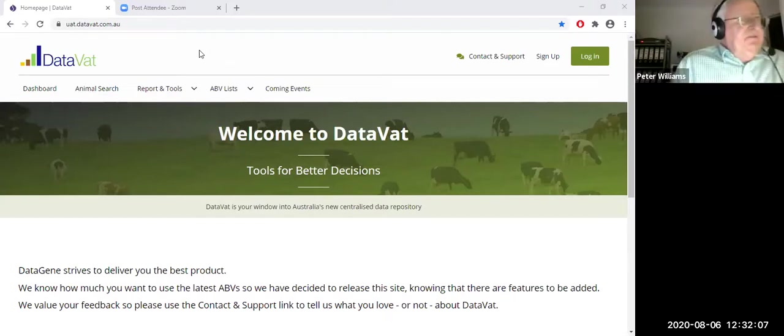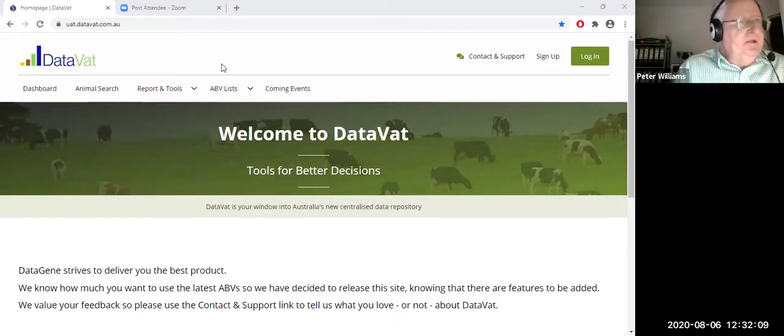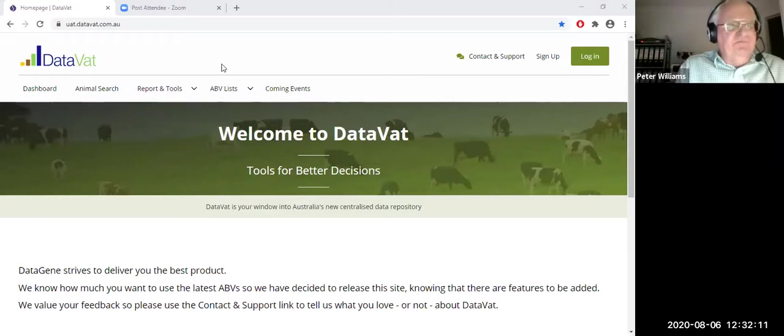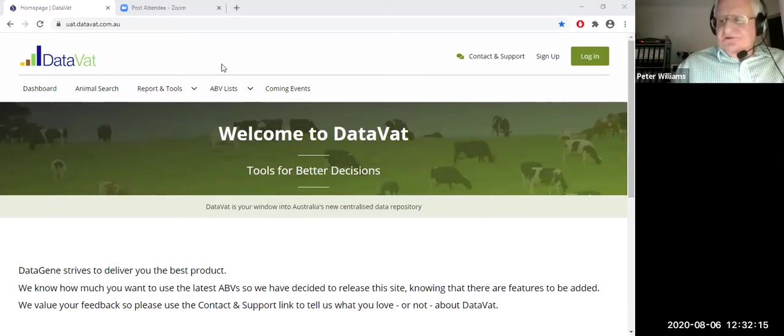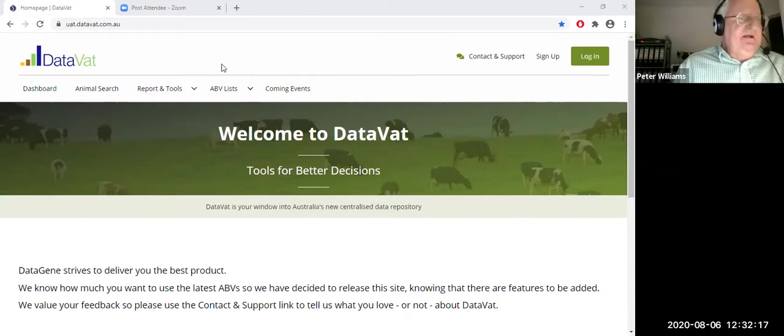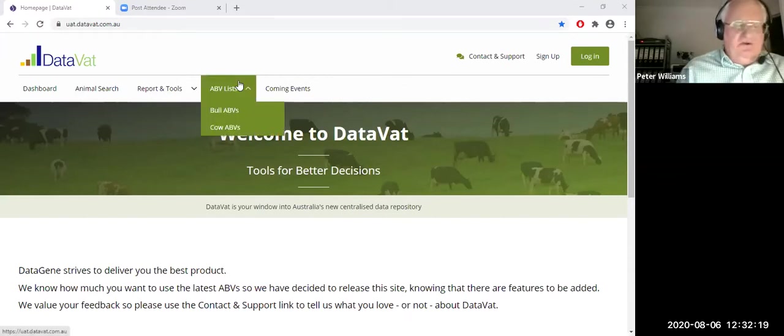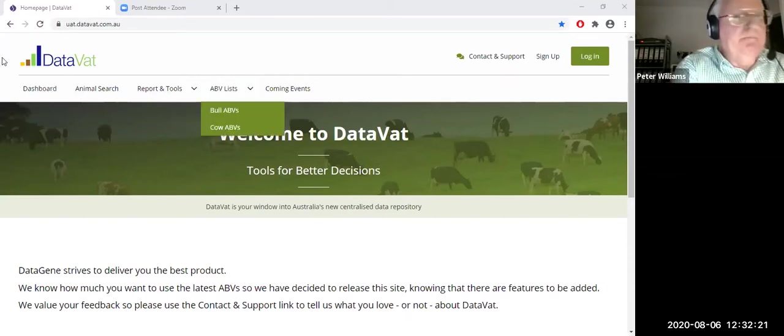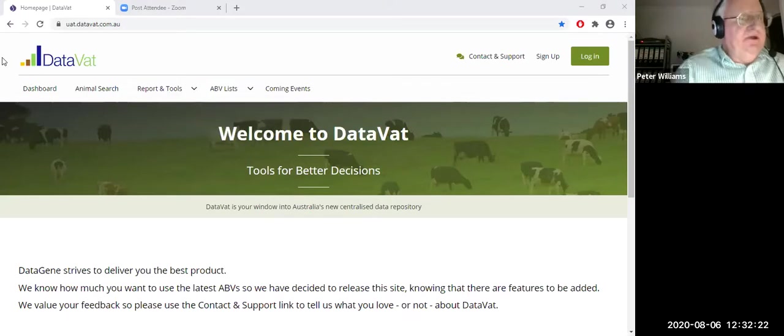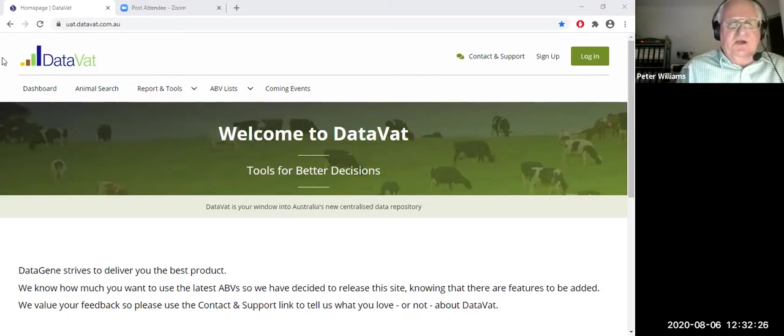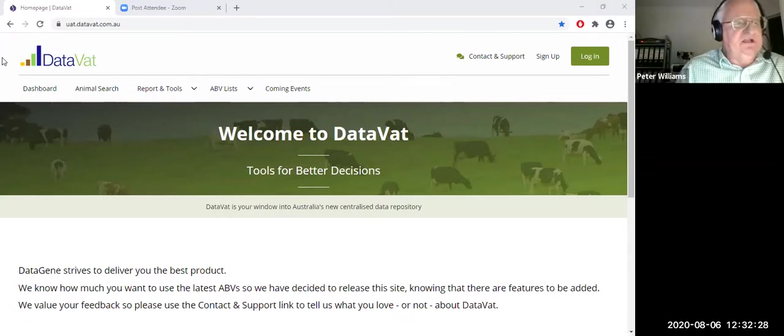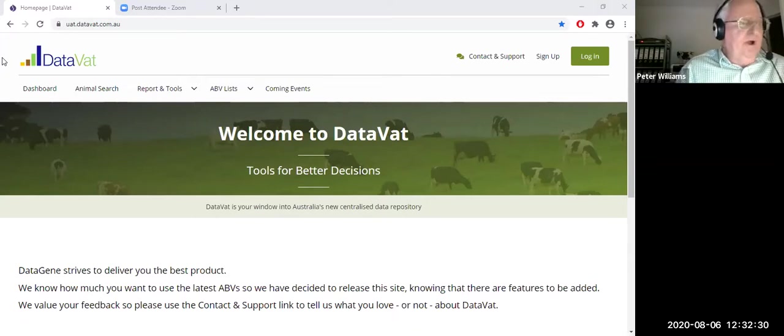Alright Leanne, thank you for that. Well, welcome everybody today. This is the fourth series of our webinars. Those that have previously joined us have had some very interesting sessions on our type composites, our rump ABV composite, feet and legs composite, dairy strength composite. So they were the new traits that were introduced as part of the April run.